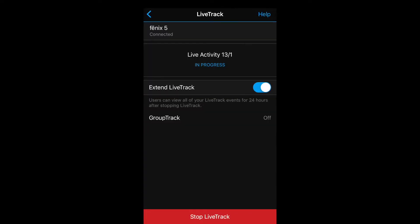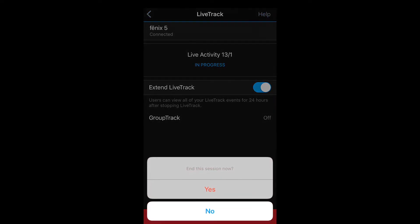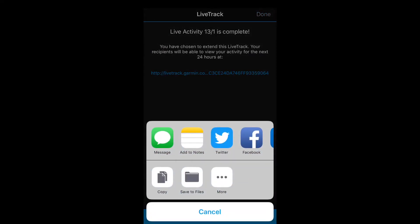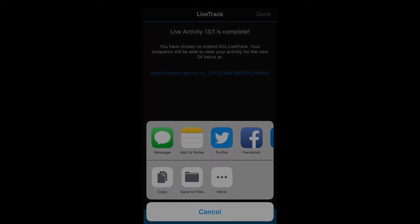When Live Track is active, you will see this screen on the phone. If you want the link to be active after the activity has ended, push Extend Live Track. Once you're done with the activity, push Stop Live Track, and you can then select to share the link via text message, email, or social media.